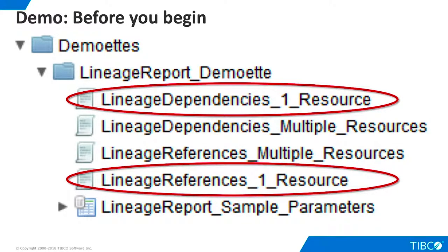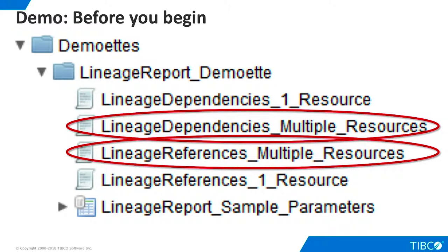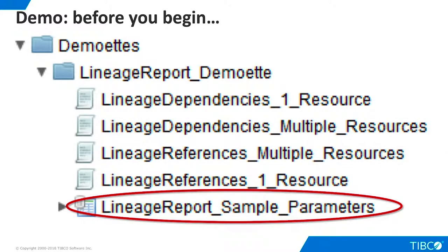Before you begin the demo, you will need to install the car file that is found in the additional resources that accompany the demo. This demo uses TDV system tables and the example views that ship with the product, so there is no need for any external data sources. The car file consists of four scripts and a view: two very simple scripts that show how we can report dependencies and references for an individual resource, two more interesting scripts that show how we can report on a group of TDV resources, and a view that we use to provide a list of resources to our multiple resource scripts.